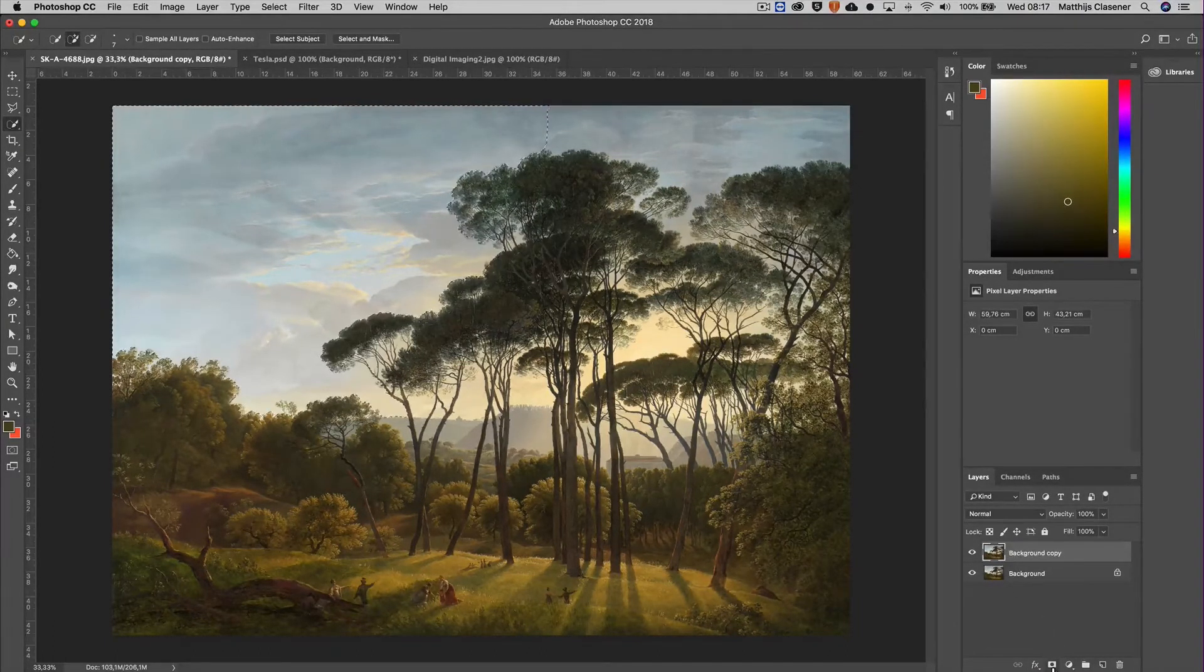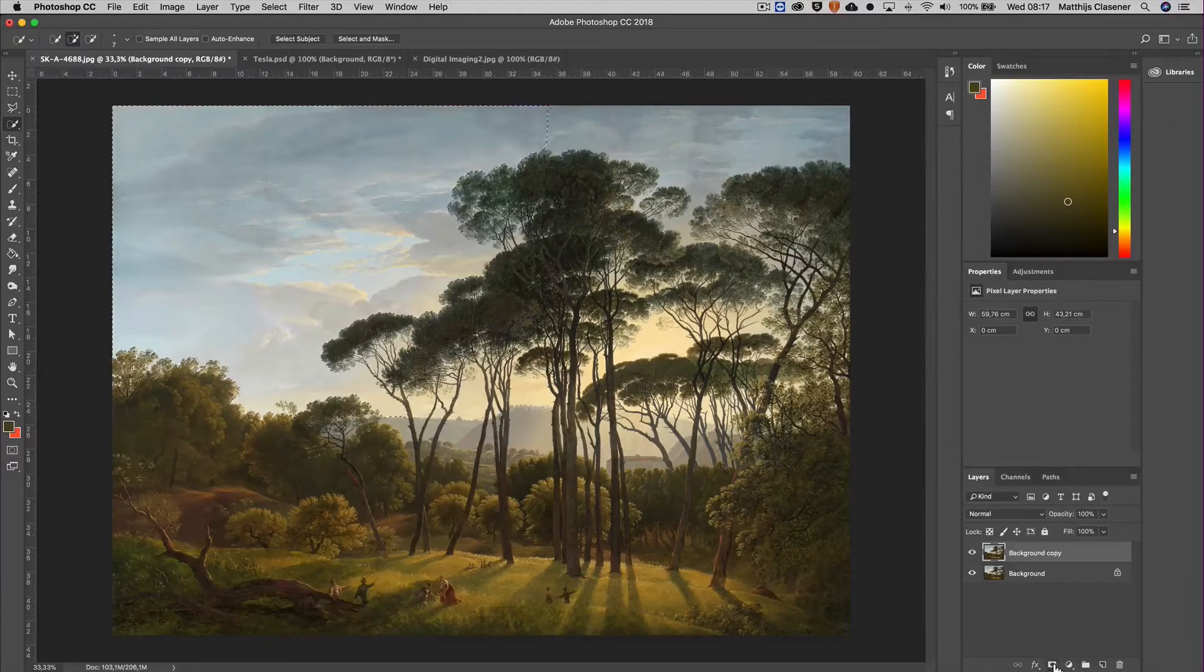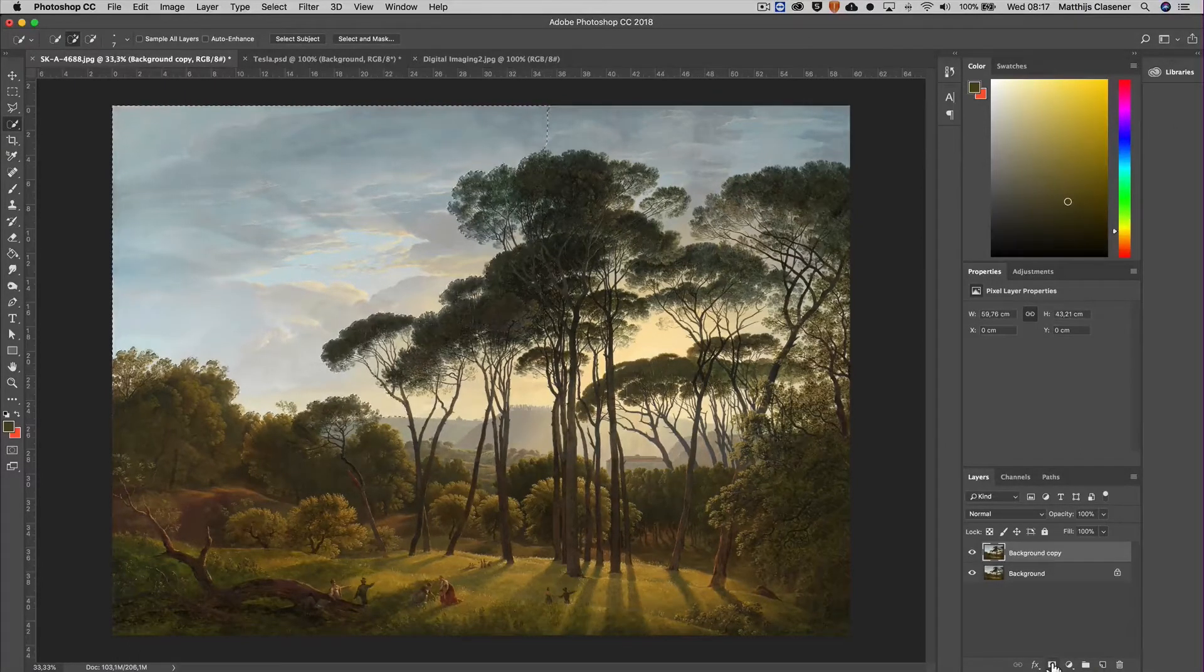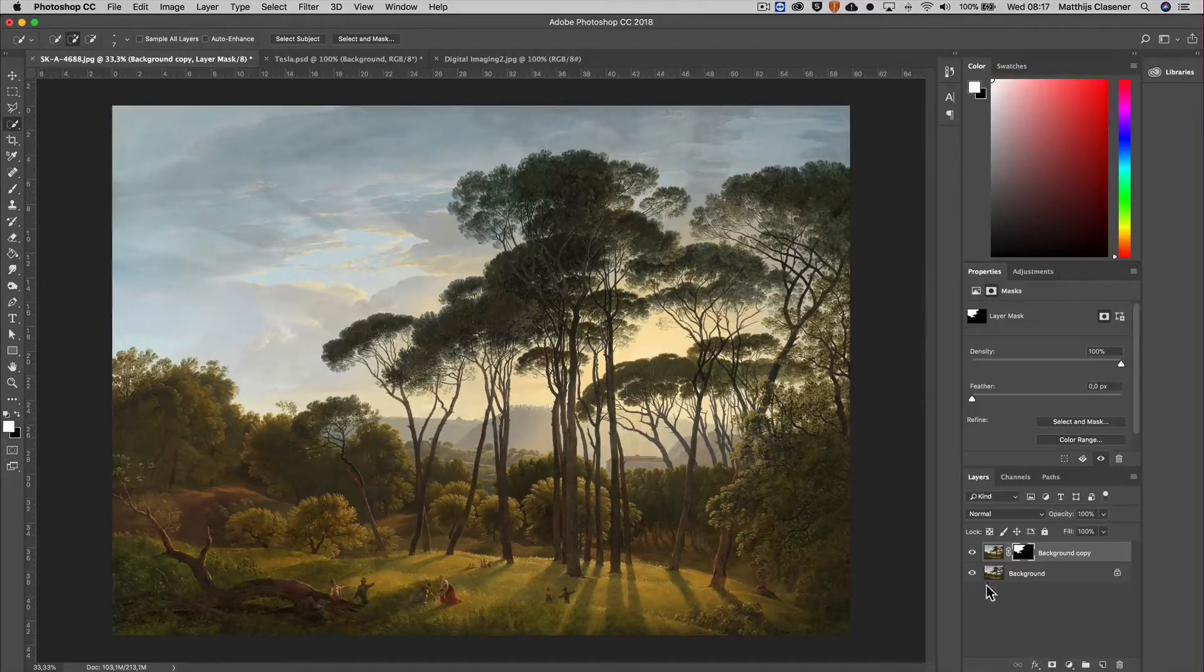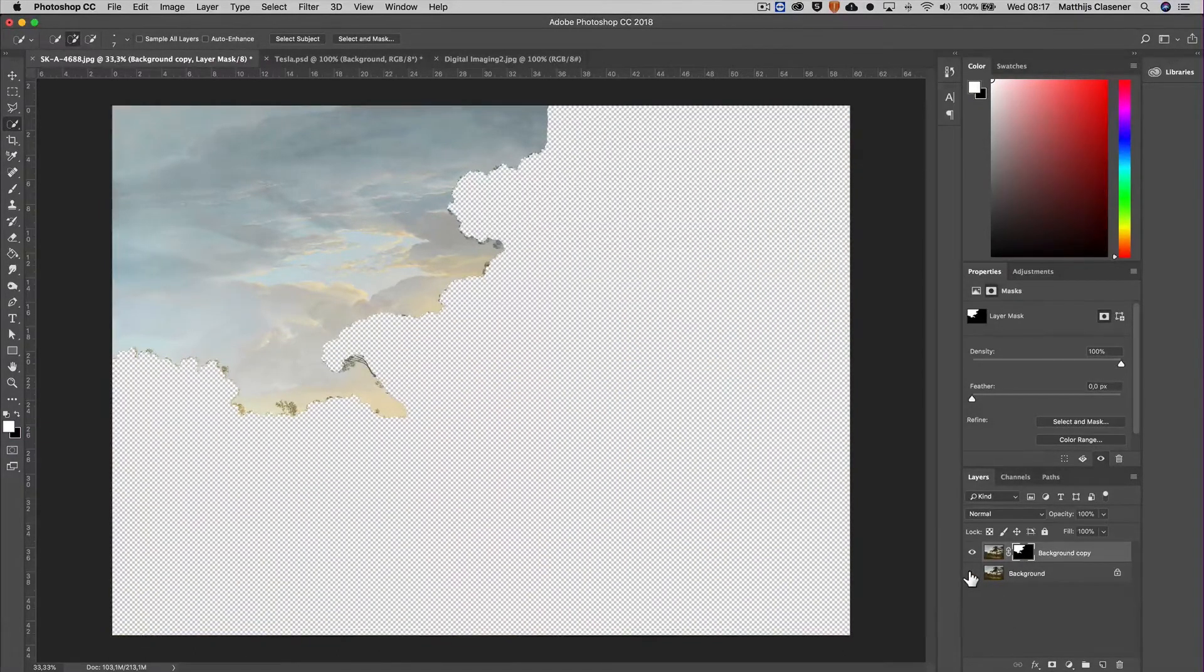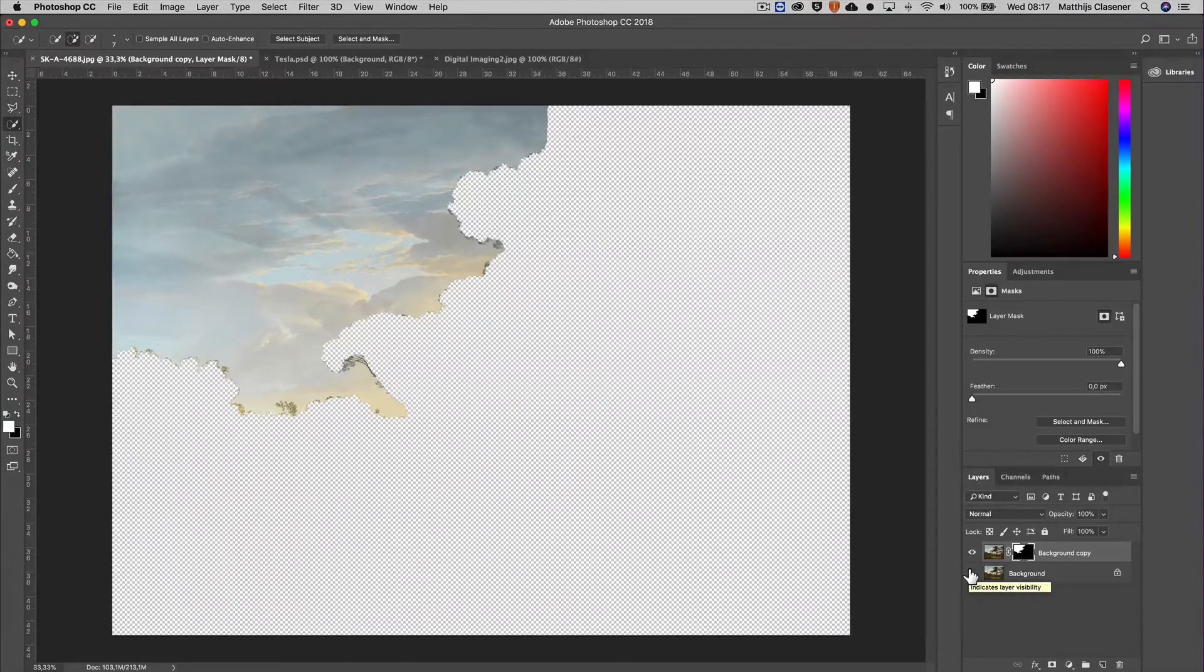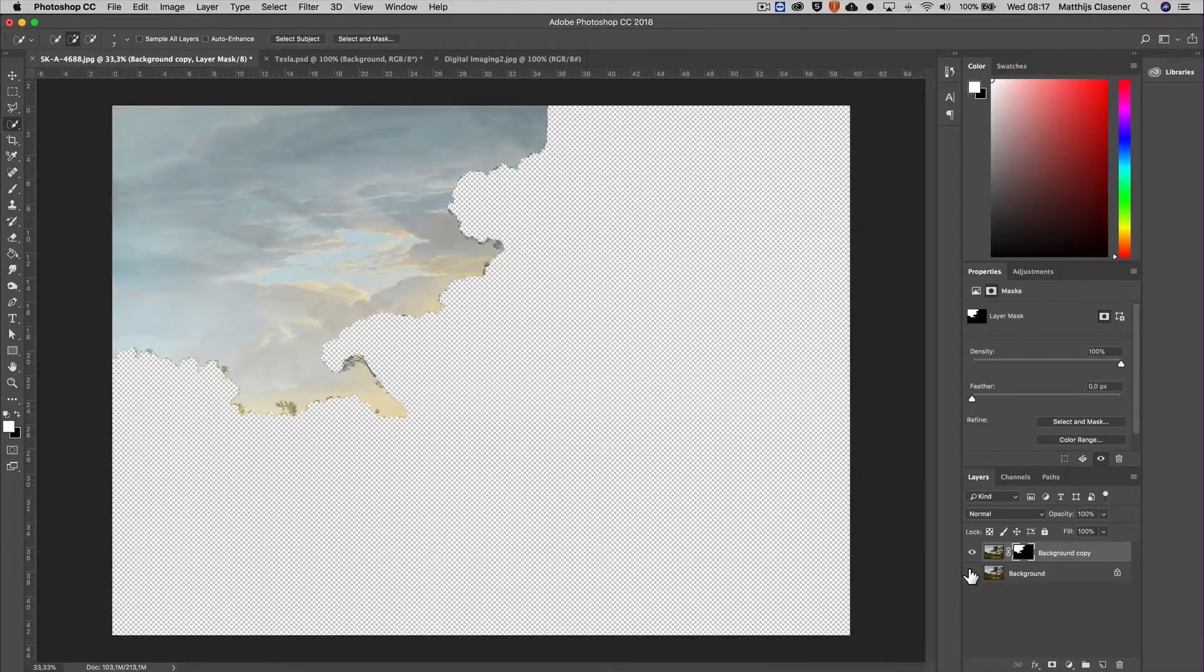I'm using the add layer mask options over here and that will give me this result. Let me hide the background to see what's happening. This is the selection at the moment, but it's the other way around actually from what I would like.